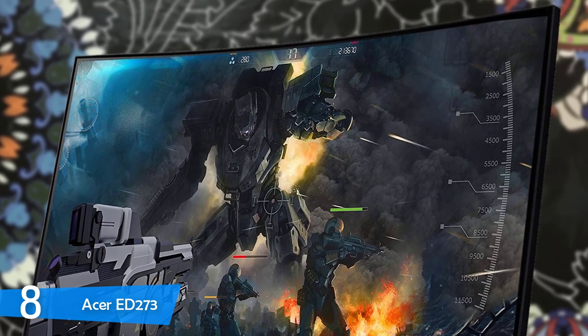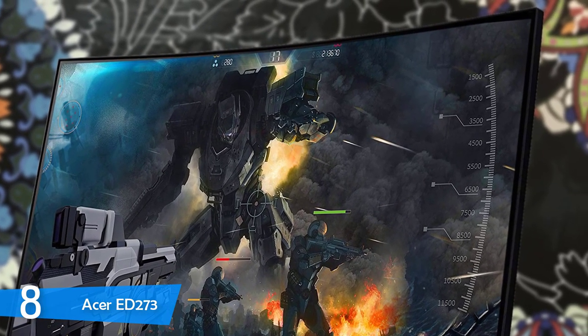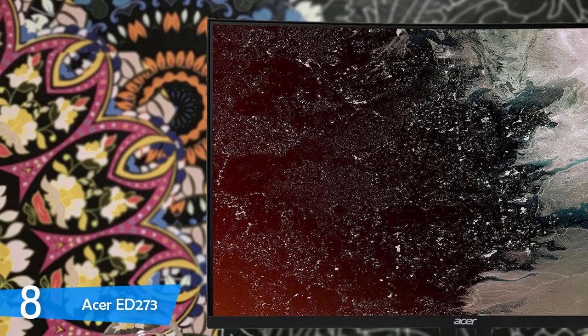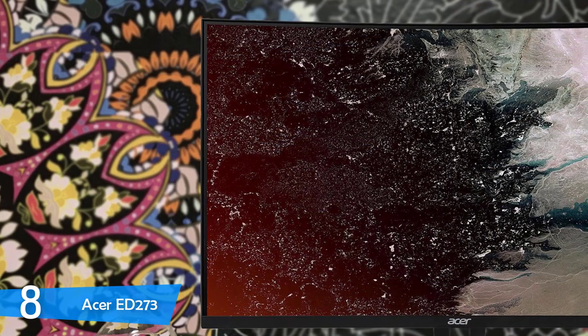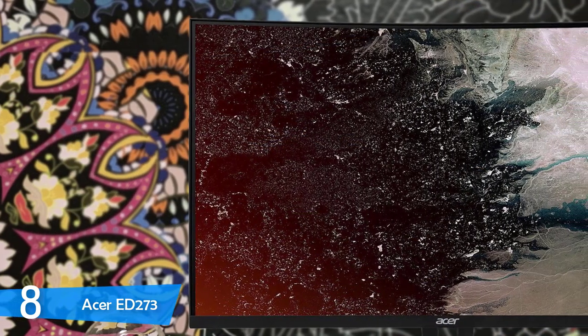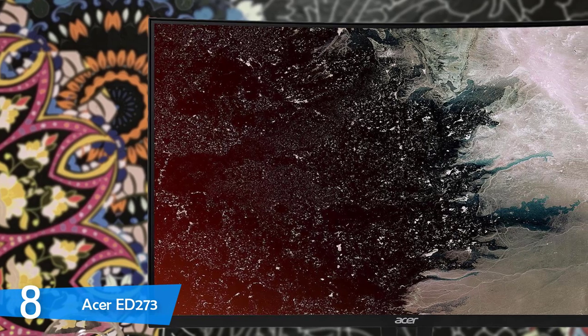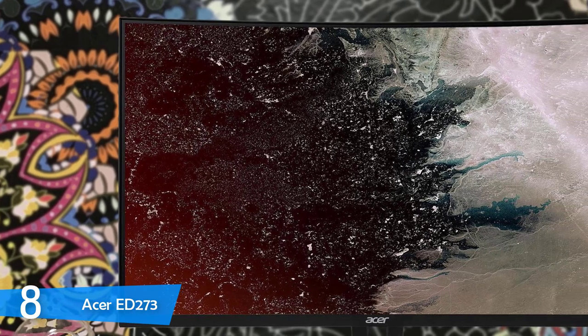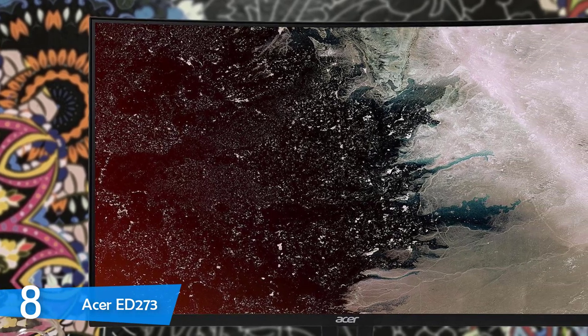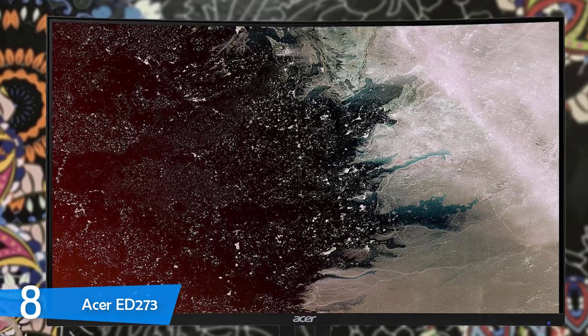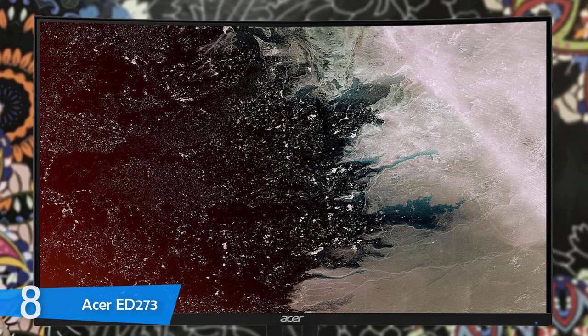However, in practice, you'll get around 3000 to 1, which is still good, considering its price. Hence, the ED273 is worthy of considering because it's affordable and performs pretty well.